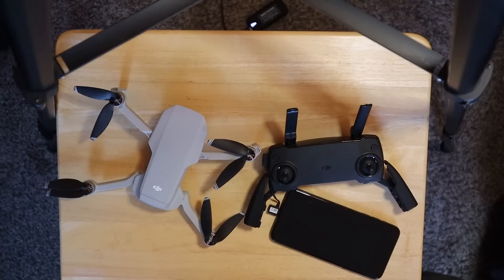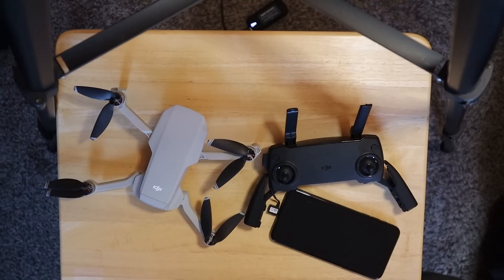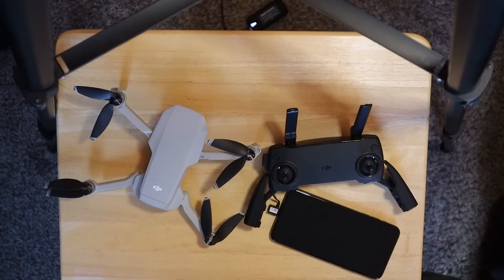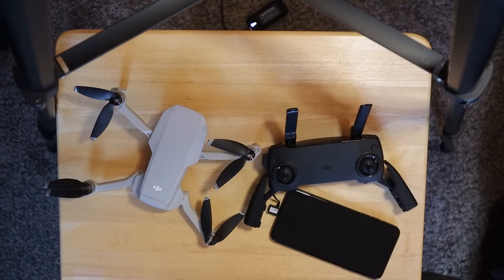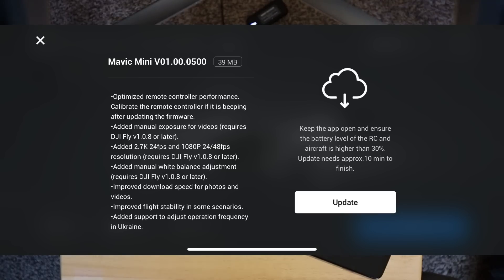DJI released a firmware update for the Mavic Mini. It is upgraded to version V01.00.0500. It says that it optimized remote controller performance and it tells you to calibrate the remote controller if it's beeping after updating the firmware. And I will put these notes up on the screen here, a screenshot.